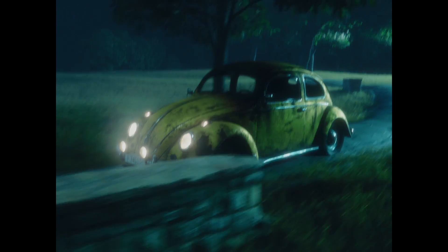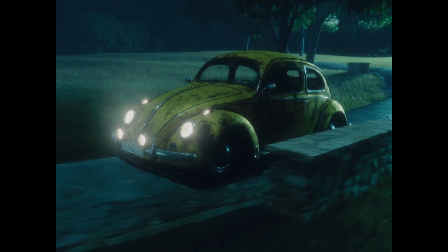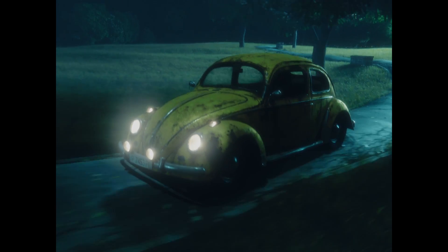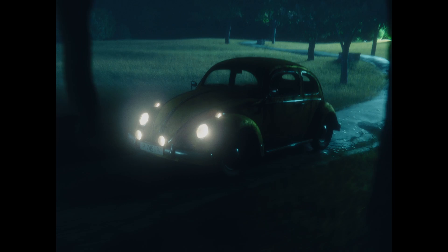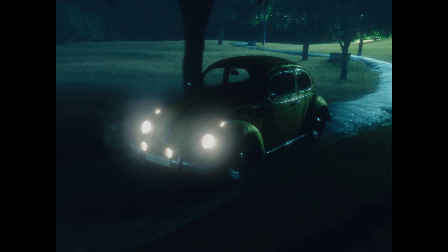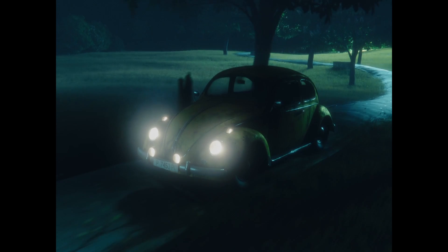Hello everyone and welcome to yet another video. Today we will be talking about cinematic lighting and more specifically about night scenes. So let's take a look at what I've created for you guys today.